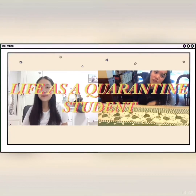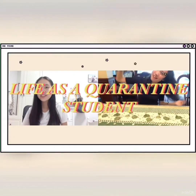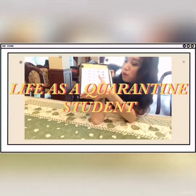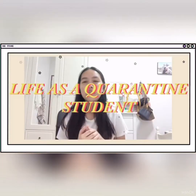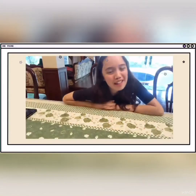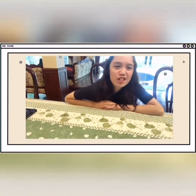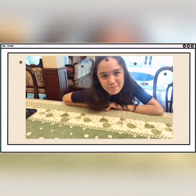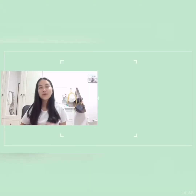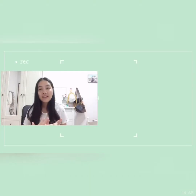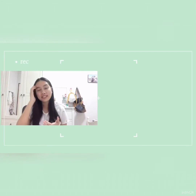Hey guys, welcome to our fifth episode. Today we are going to reveal about life as a quarantine student.